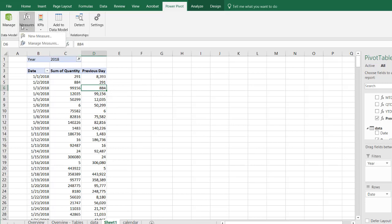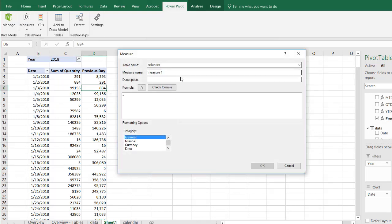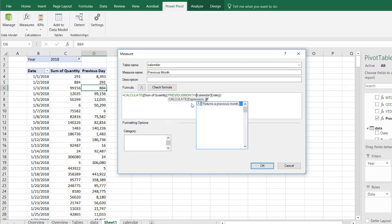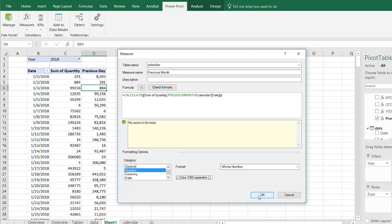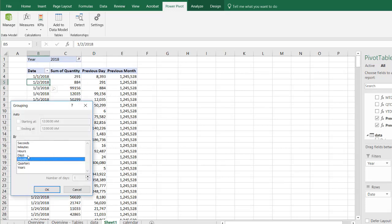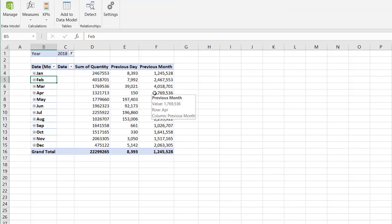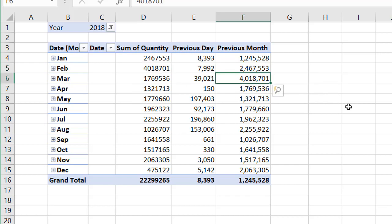I'll copy that previous day formula to use for previous month. Go to Manage Measures, edit the previous day measure, copy the formula, cancel, and create a new measure called 'Previous Month'. Paste the formula and change PREVIOUSDAY to PREVIOUSMONTH. Check formula — no errors. Format as whole number with thousand separator. Group the dates by month and we can see our previous month values. For example, the sum of quantity for a given month and the previous month's value of 4,018 matches the corresponding row.